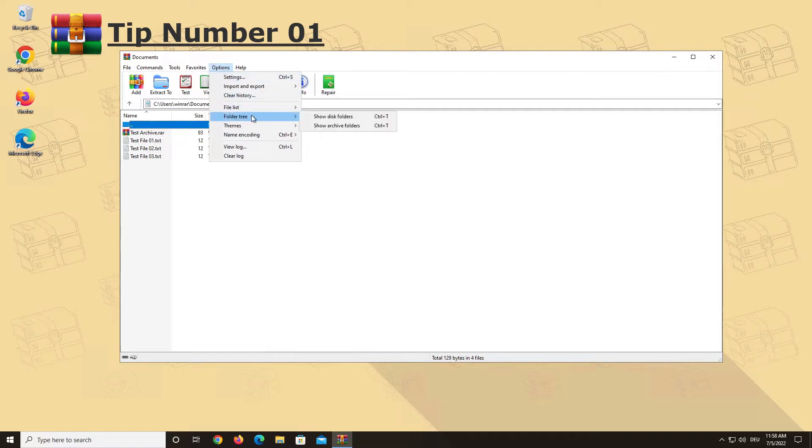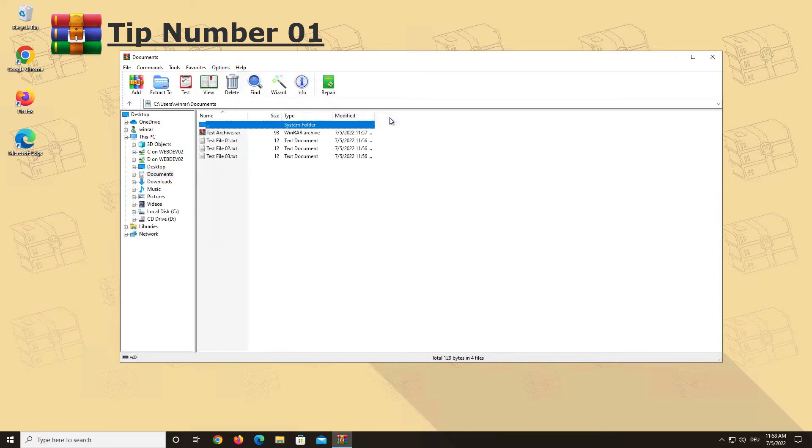Alternatively you can use the shortcut Ctrl plus T. This makes it much easier to navigate your folders and files with WinRAR. This feature is simple but also very helpful and as it gets often overlooked we wanted to show it to you as our first tip.